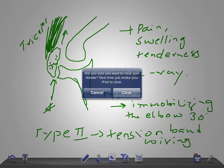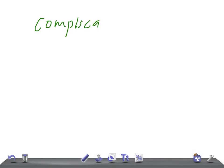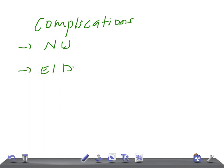Complications include non-union, which is common due to constant movement. Non-union is treated by open reduction and internal fixation or bone grafting. Elbow stiffness can also occur; physiotherapy is advised, and in some cases arthrolysis is required.